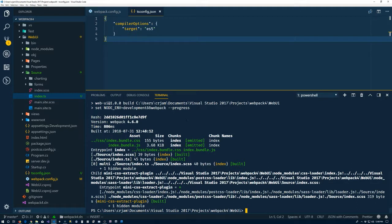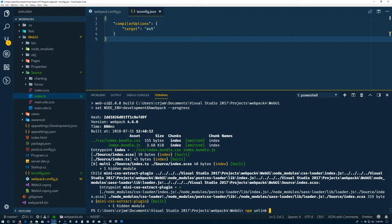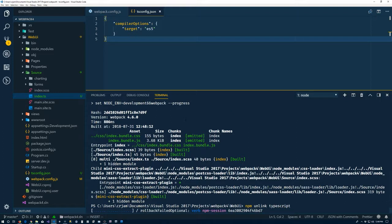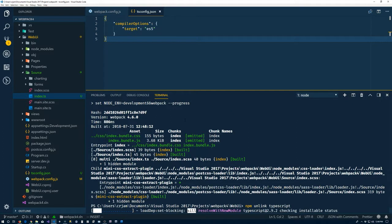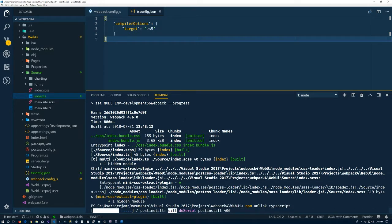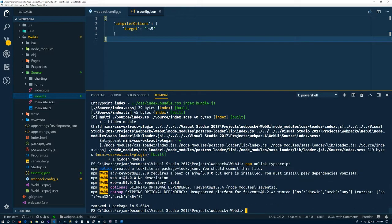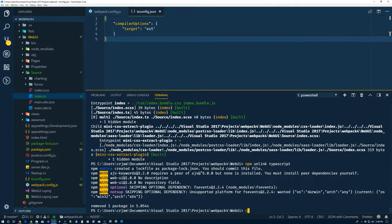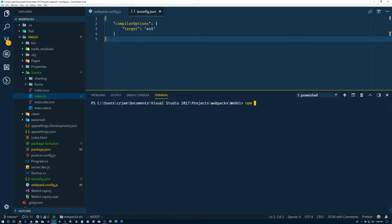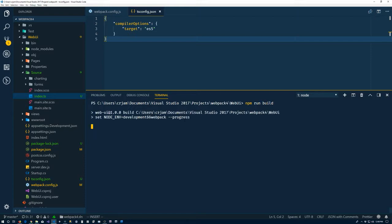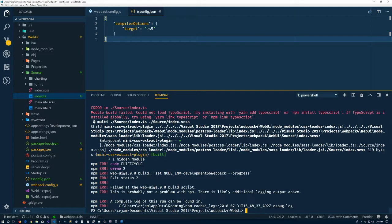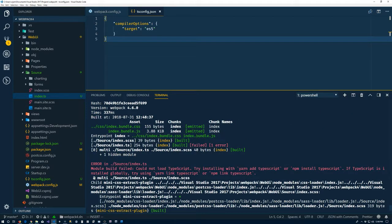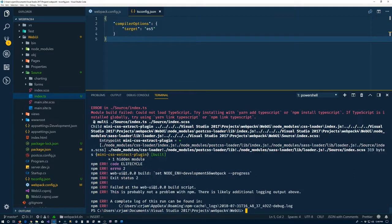And why did that work? It's because I have already linked TypeScript. So let's do this. So I was expecting to have an error there. So let's make that error happen now.